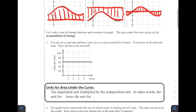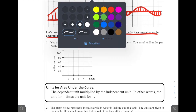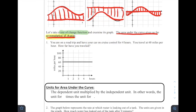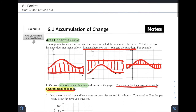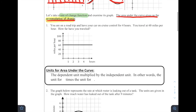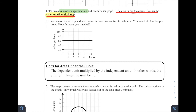Let's take a rate of change function and examine its graph. We talked about that a lot in our derivative chapters. What happens if we take a look at its graphs in this context? If we do this, the area under the curve is going to give us what's called an accumulation of change. So an accumulation of change — that's the title of this lesson — let's get into an example and see what we're talking about here with this accumulation of change for these rate of change functions.